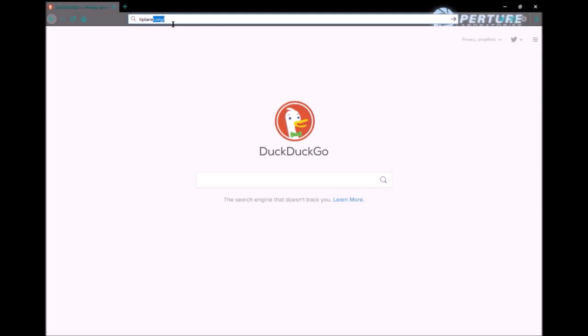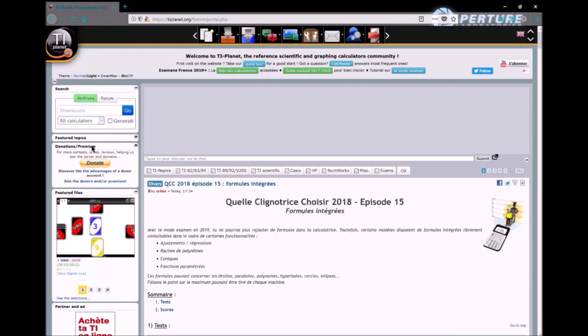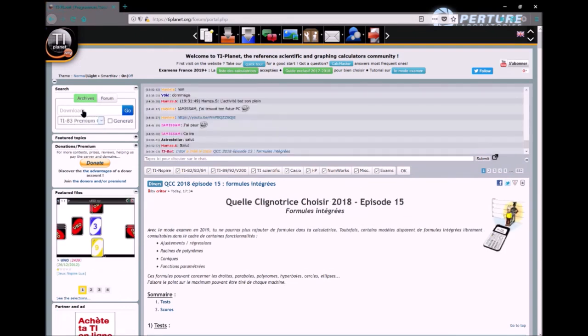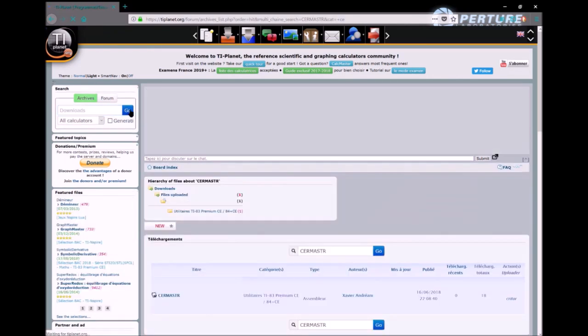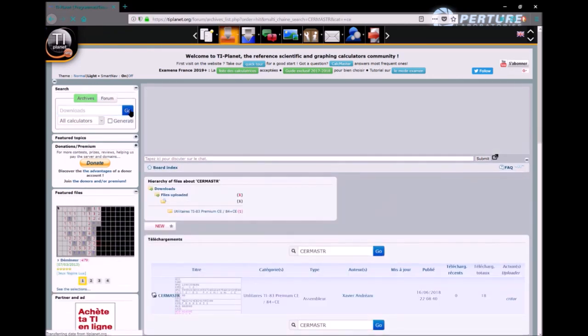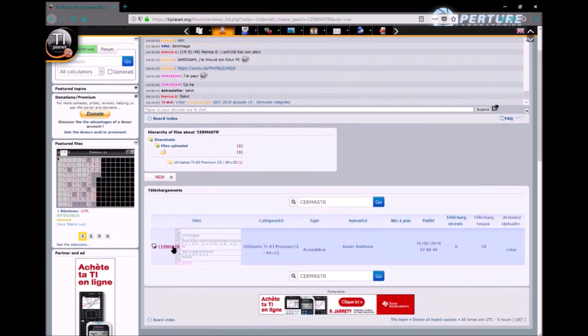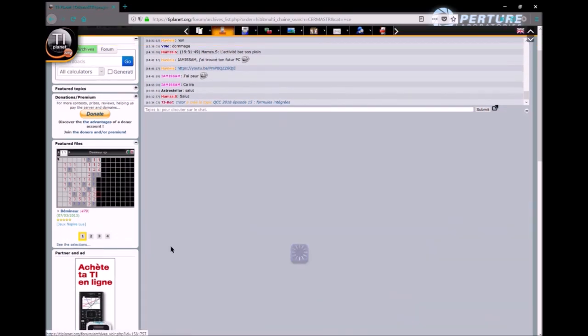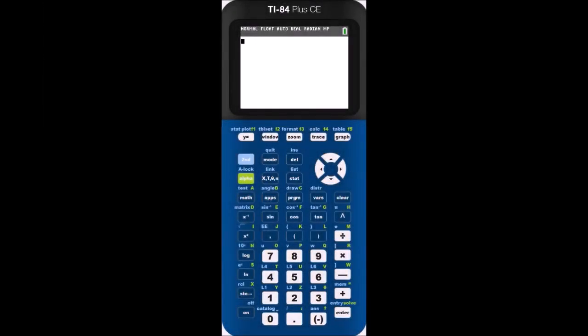Now that you've been warned, here's how to get the tool. Go to tiplanet.org. To the left, you'll see a search bar. Type in C-E-R-M-A-S-T-R. Click on Go to search. Once the page loads, click on the Available option. Then click on the green Download button. Click on the card above if you need help sending the file to your calculator.